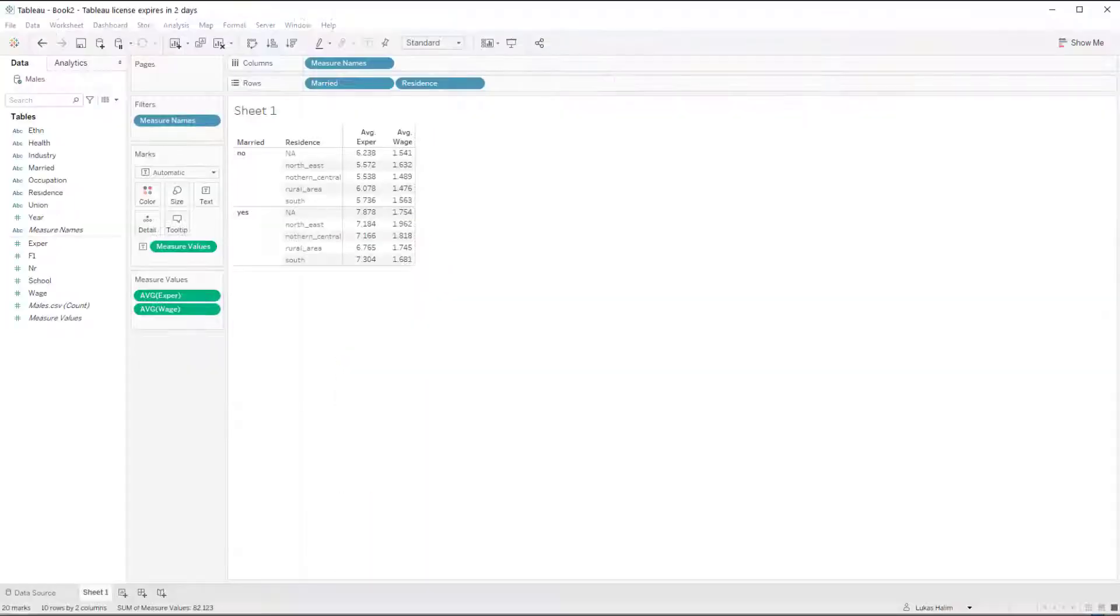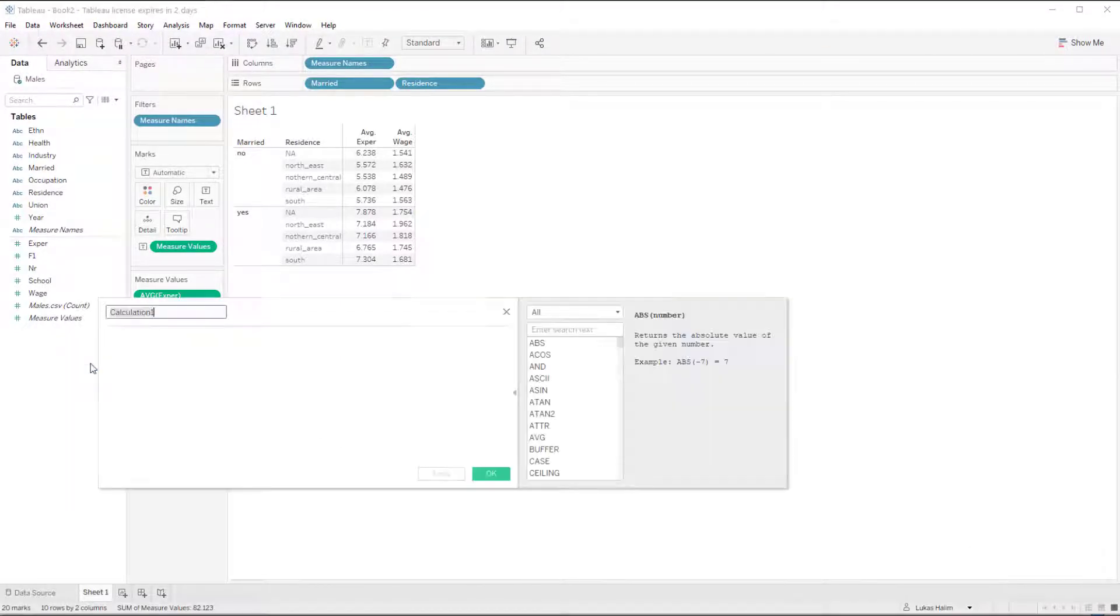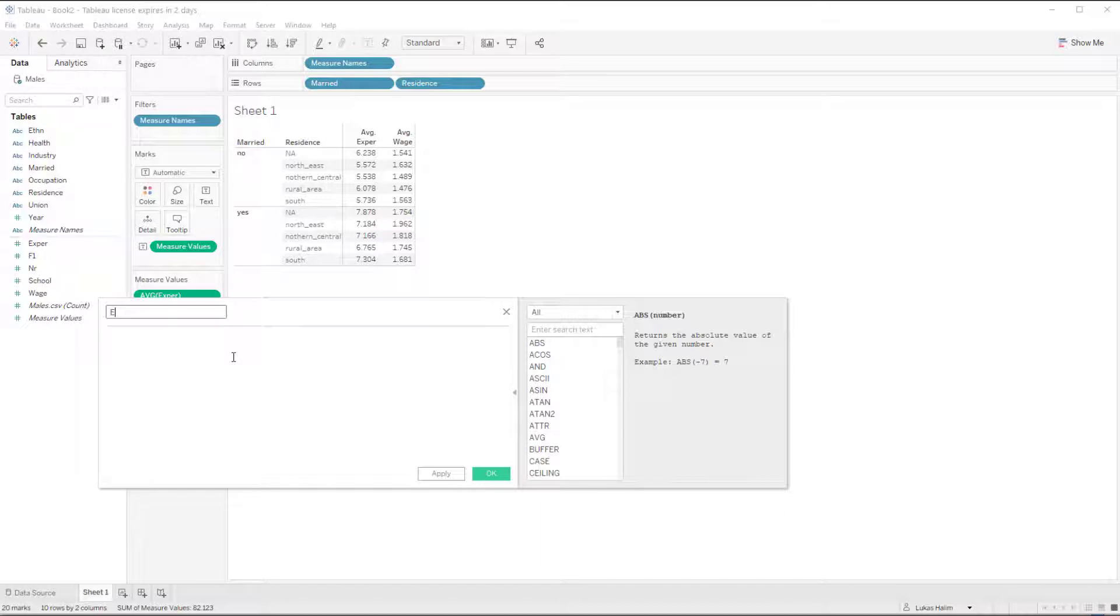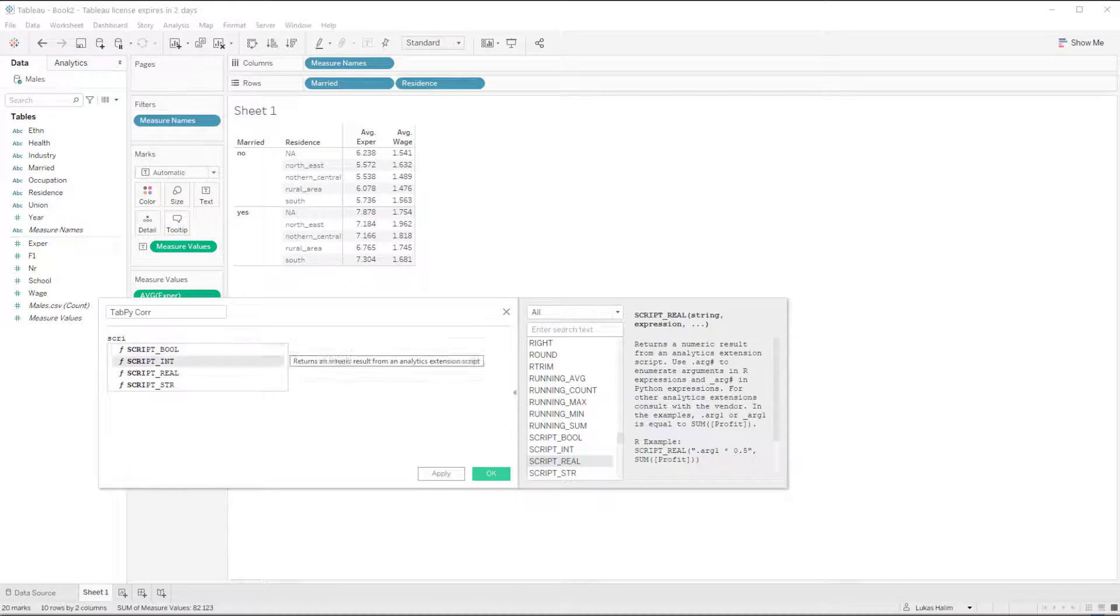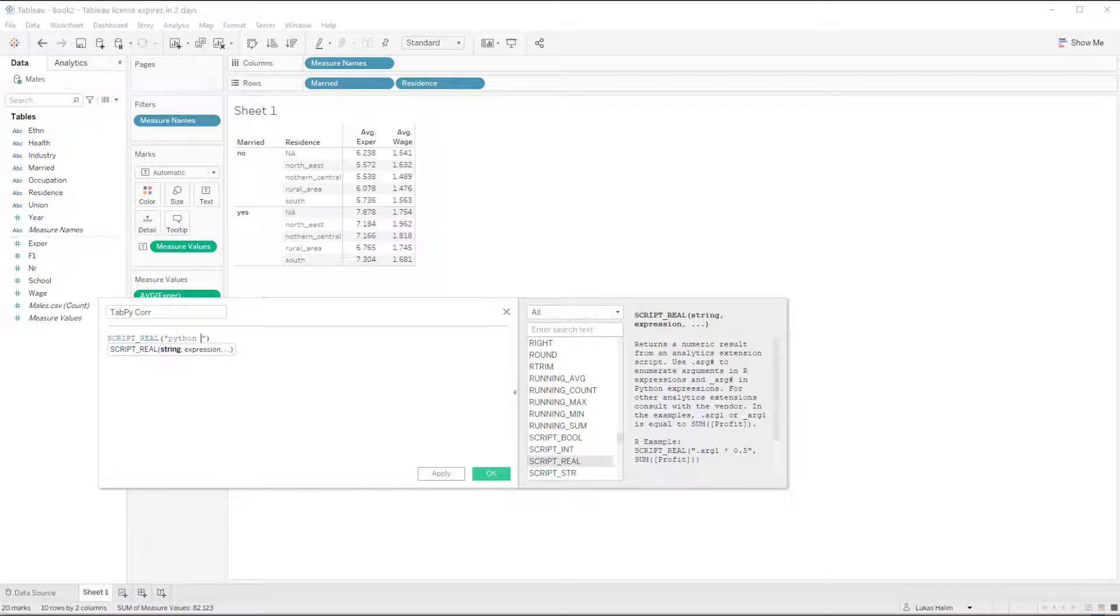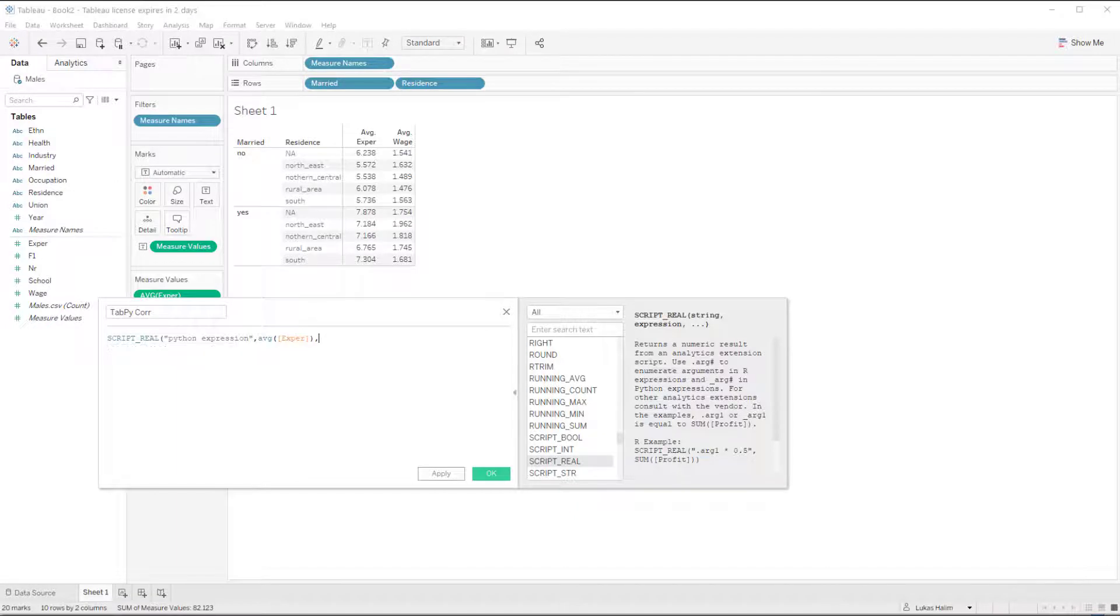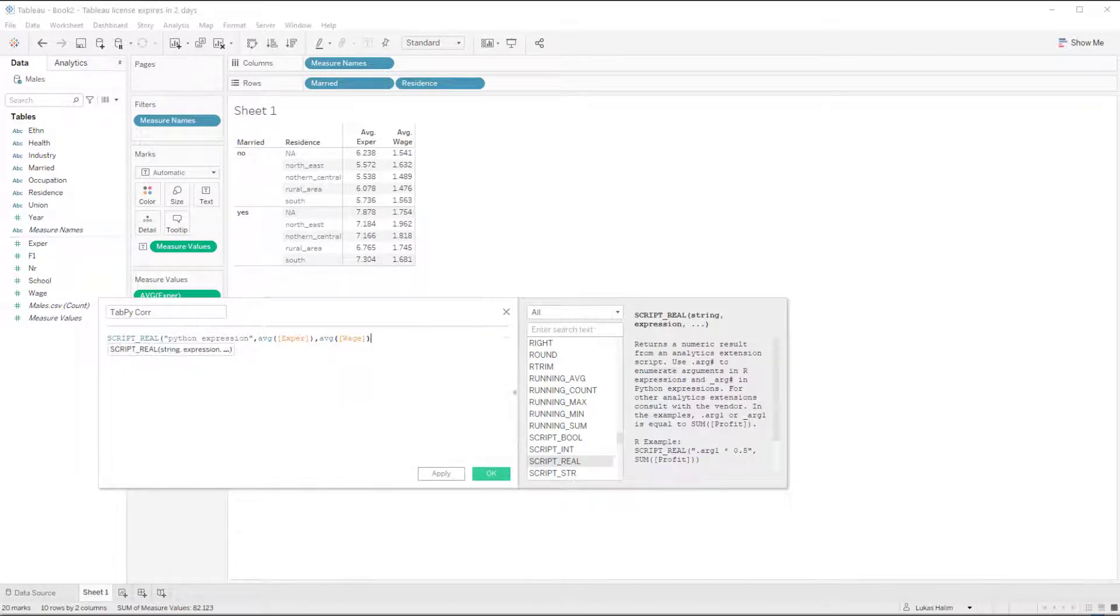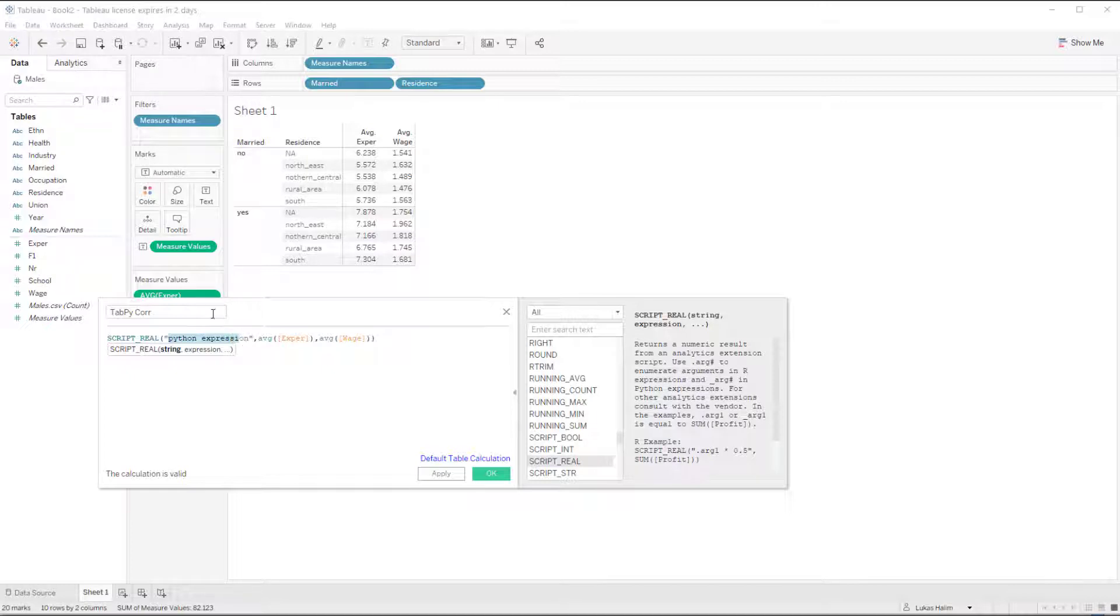I now want to add a calculation that's going to do a call to tabpy. So I'm going to call this tabpy core. I'm going to do script real and then in quotes I'm going to put my Python expression. And then at the end I'm going to put my sum or average experience and average wage. So these values that I have up. So I'm going to take these values and I'm going to send them over to Python. Do something with them and then send back some real numbers.